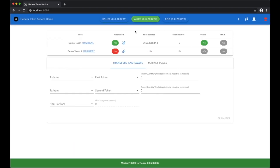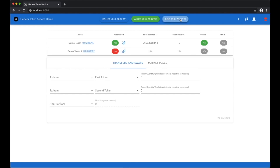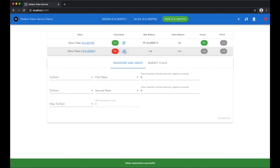Alice and Bob need to associate with this new token in order to send or receive the token. This is to ensure that they're safe from airdrops, for example, which could net them a tax liability.